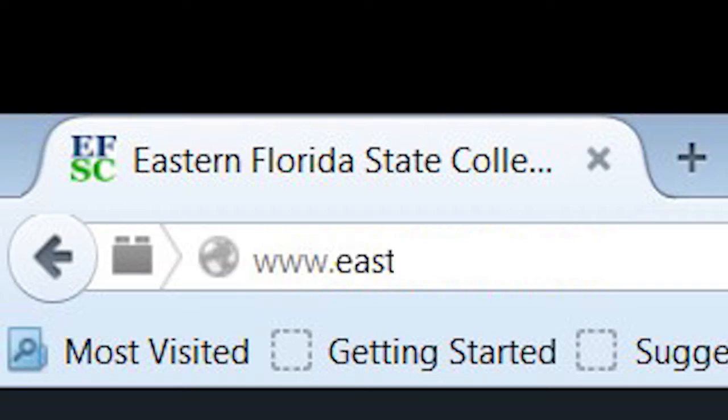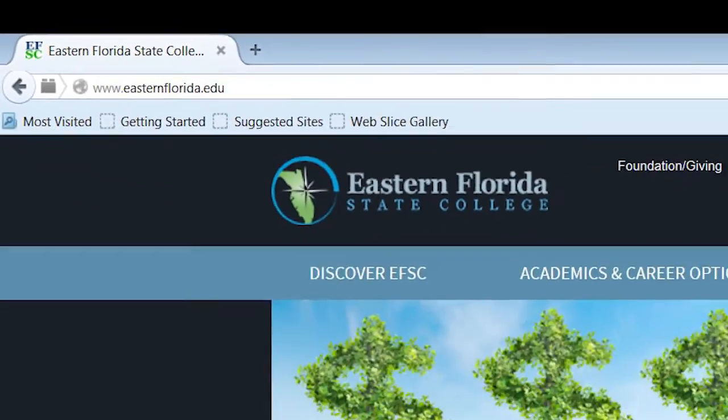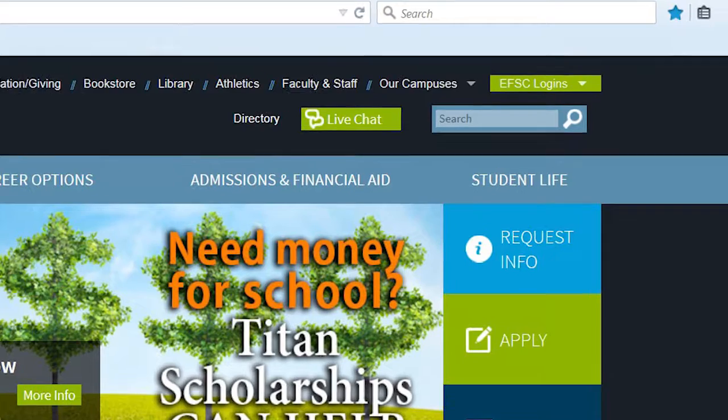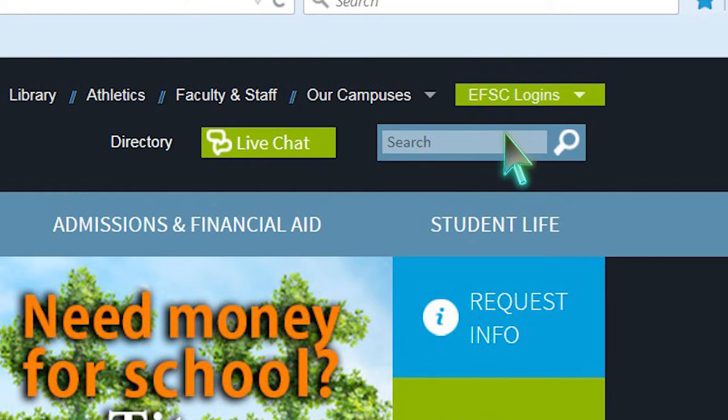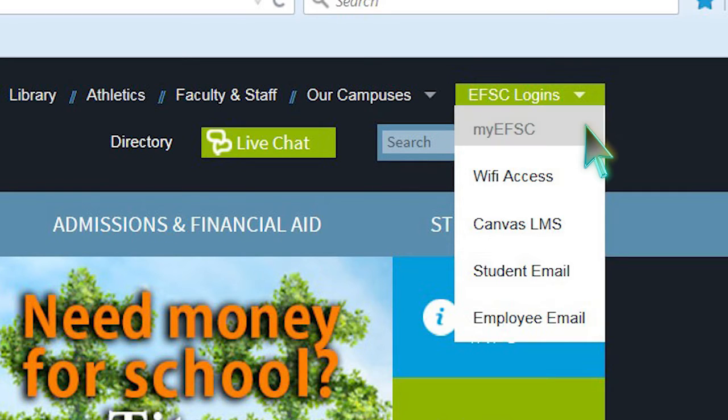To access your TitanWeb, you will first need to sign on to MyEFSC. Go to the green EFSC Logins box in the upper right corner of the EFSC website. Use the drop-down selection and choose MyEFSC.